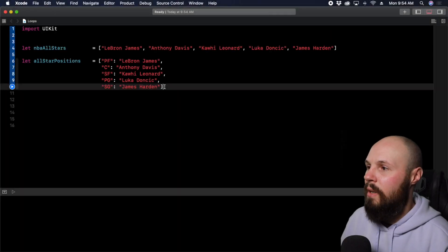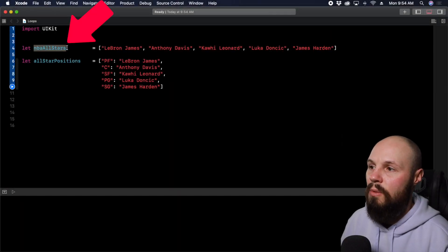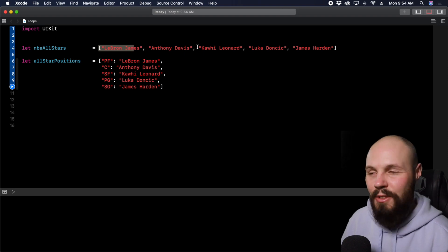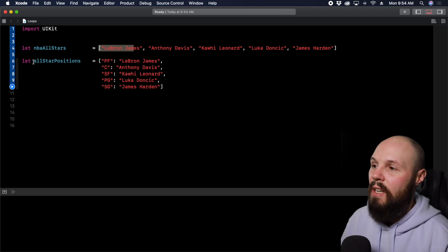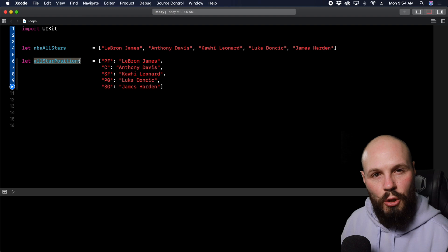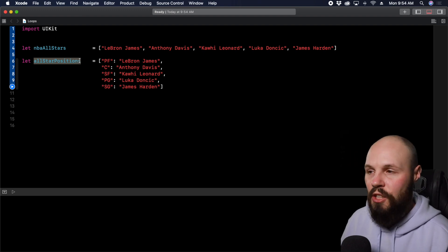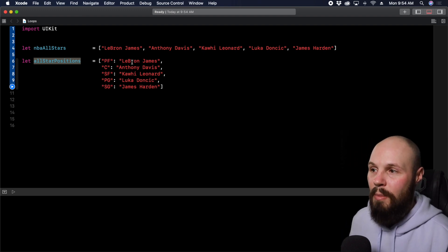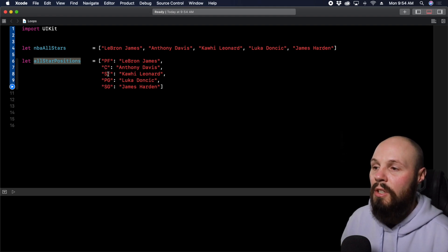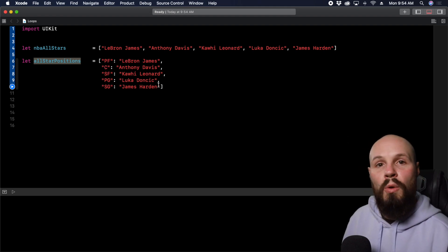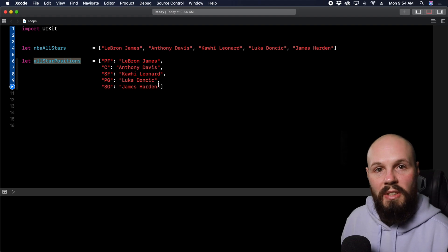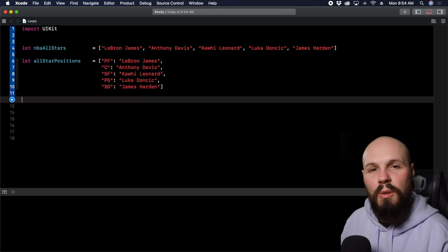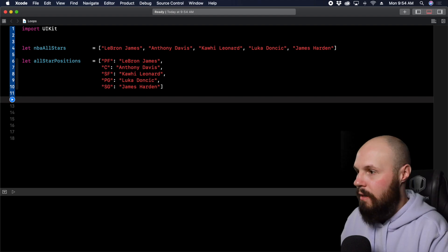Here we're looking at an Xcode playground and I have an array of NBA all-stars, which is just an array of strings — their names, the starting five for team LeBron. Then I have a dictionary of the all-star positions, because I'm going to show you how to iterate over both arrays and dictionaries. The dictionary is just their position and the name: power forward, center, small forward, point guard, shooting guard, and then the name. That's basically what a for loop does — it iterates over a list of items. So we'll start with the basic for loop and build upon that.